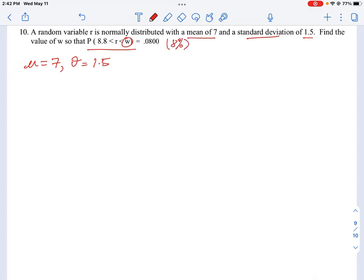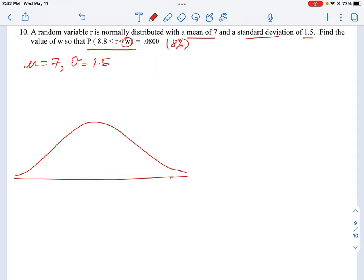Let's draw a picture to understand this. I'm going to draw our standard normal curve. The middle of the curve where the peak is highest equals our mean, so that's equal to 7. Either side of this curve, one standard deviation — I'll put one tick to the left and right. One standard deviation to the right is 7 plus 1.5, which gives us 8.5. To the left is 7 minus 1.5, which gives us 5.5.